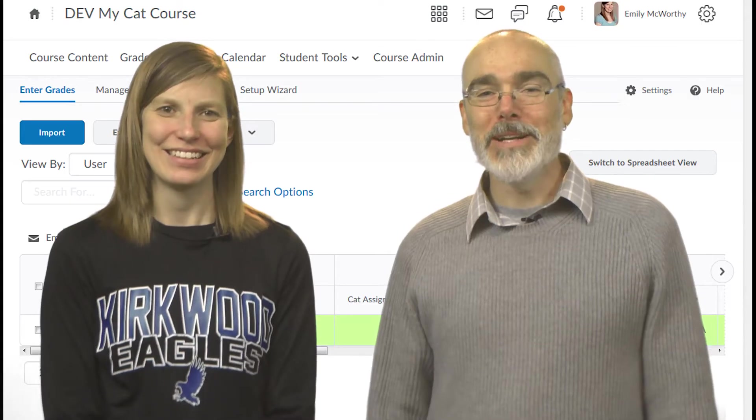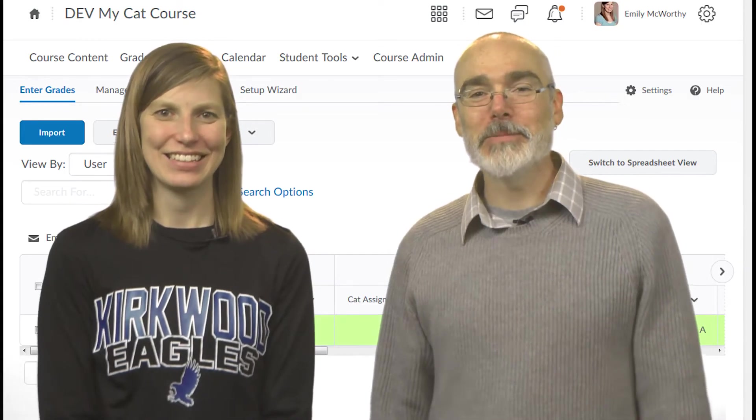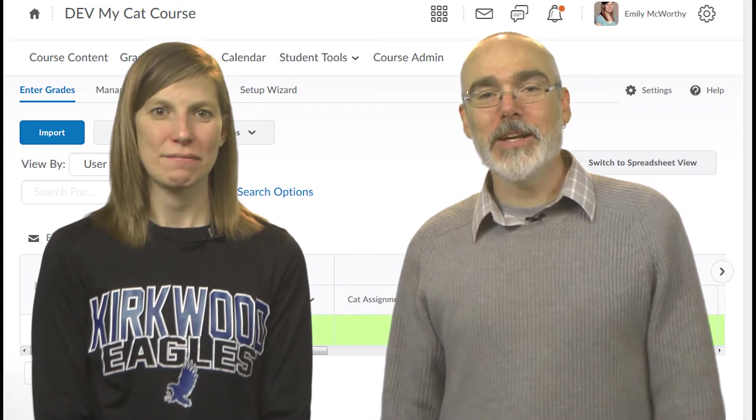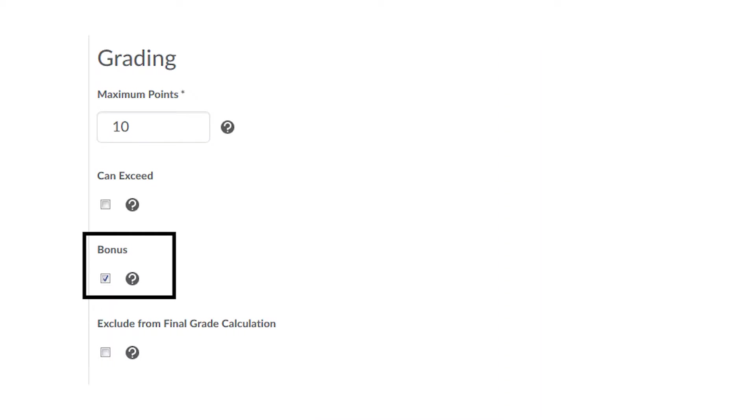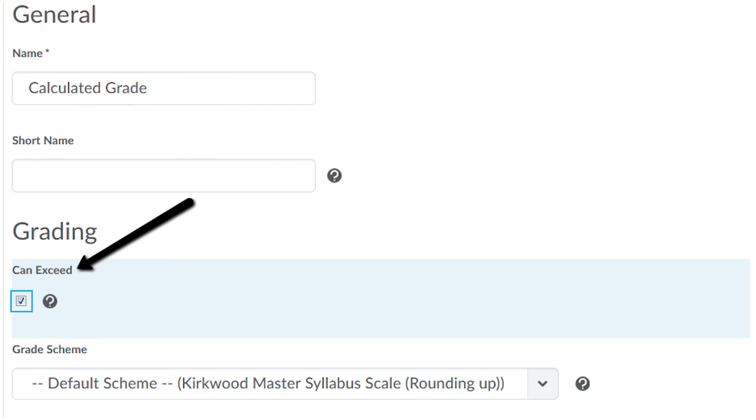In a points-based grade book, extra credit is a bit simpler. Set the points to the max amount a student could earn extra. Check the bonus checkbox, and as before, make sure the category and calculated grade are set to Can Exceed.